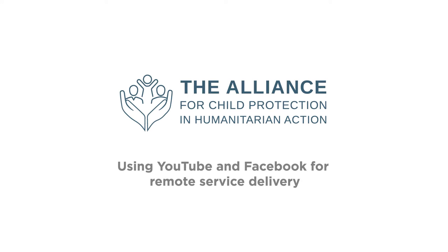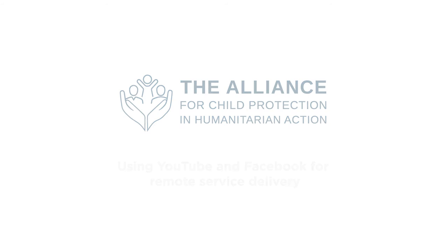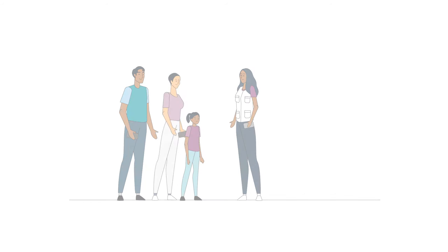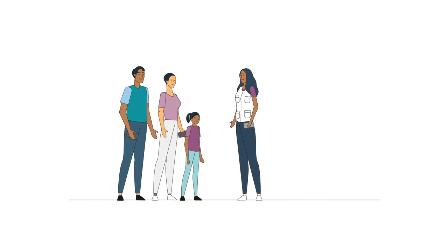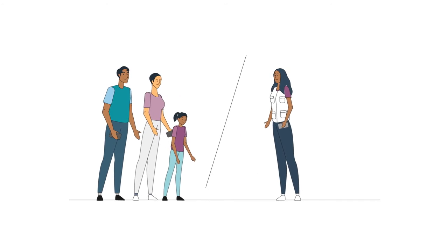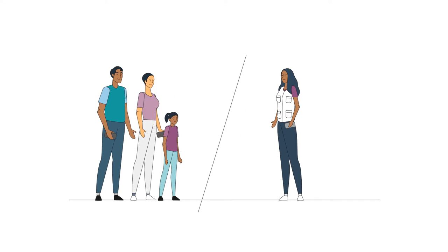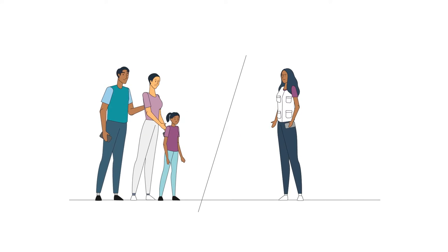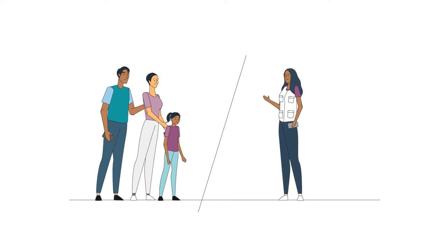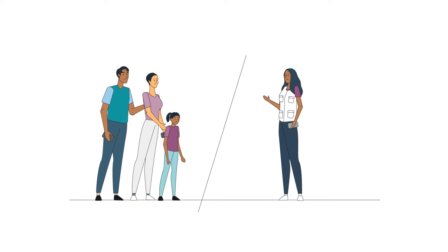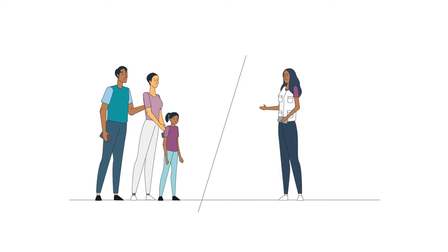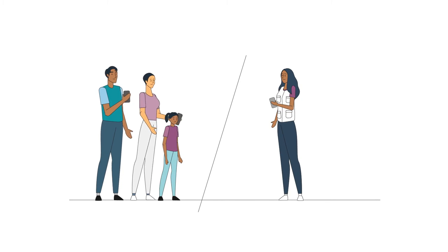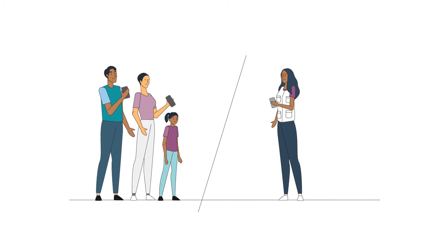Using YouTube and Facebook for Remote Service Delivery. COVID-19 is limiting physical interaction between child protection actors and communities, but we can still share critical information with those who need it most using technology.